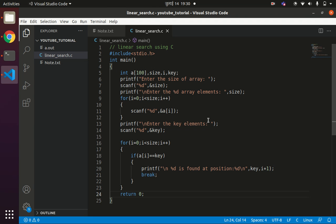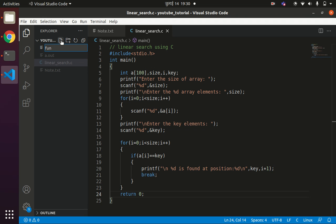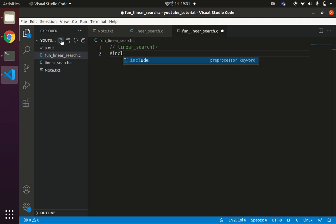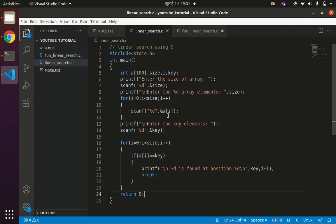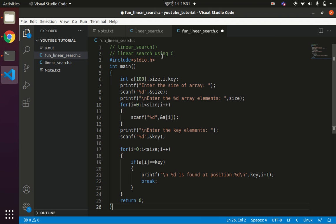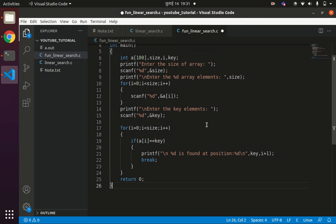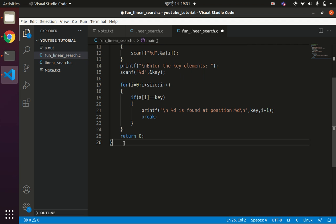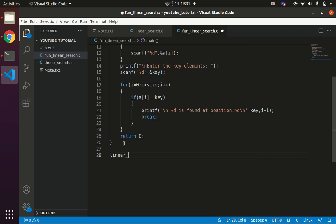This is the simple implementation without using a function. Now let us implement the linear search algorithm using the concept of functions. I will create a new file called fun_linear_search.c. We will write a function called linear_search, and include the necessary headers by copying the existing code.